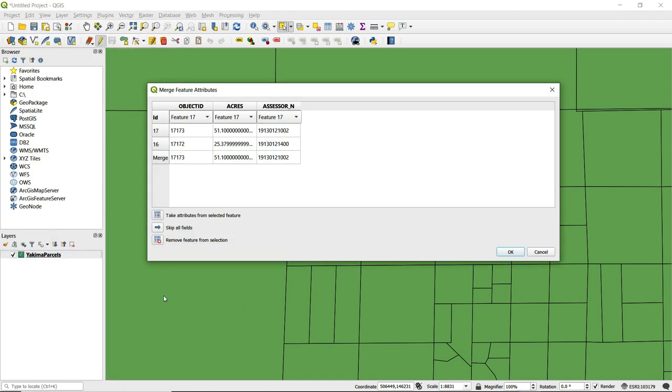You'll see a dialog box appears and it's here that the values for the attribute table can be chosen for this merge. You can see the records for each polygon and at the top these are the fields from the attribute table.